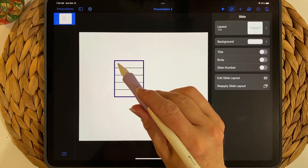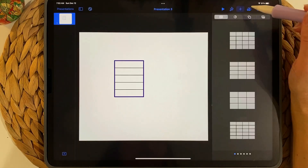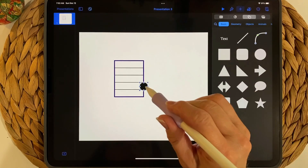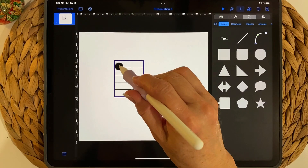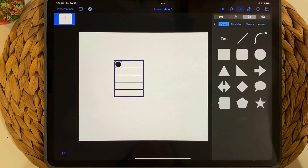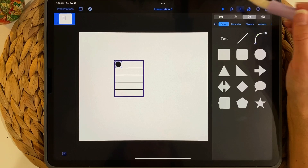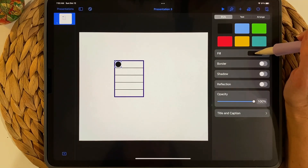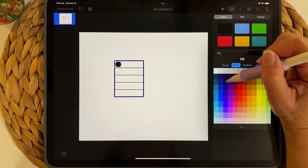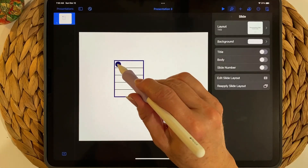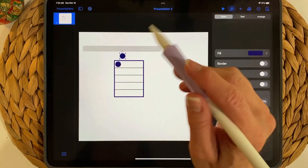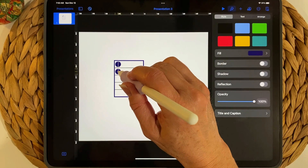This is going to be a to-do list sticker, so I want little circles along the side. Press the plus sign, go to Shapes, and choose a circle. Make it smaller so it looks good next to the table. Go to the paintbrush icon, Fill Color, and choose the same color as the border. Then tap the circle, choose Copy, and paste it underneath.